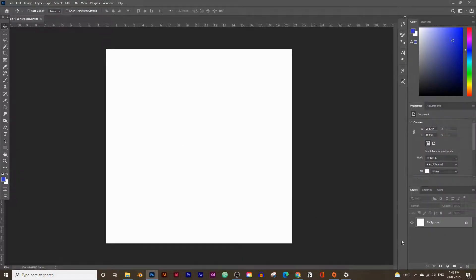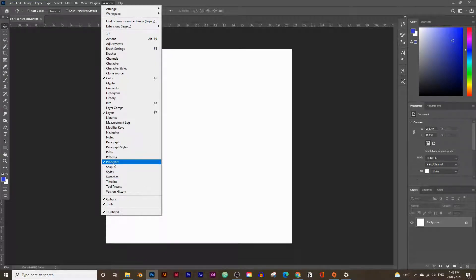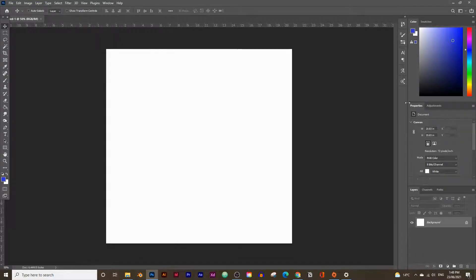Here's our document. If you don't see the Layers panel and the Properties panel, go up to Windows and click on Layers, then go to Windows again and click on Properties. You should be able to see these two panels. Now let's start by drawing in the sun first.